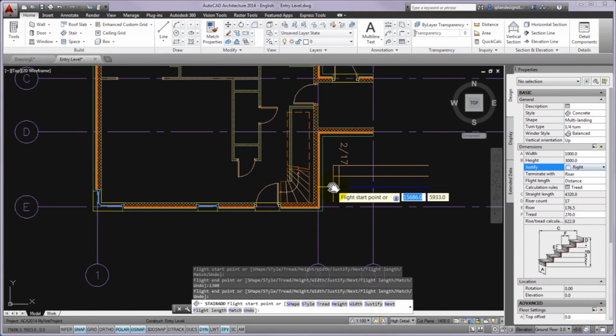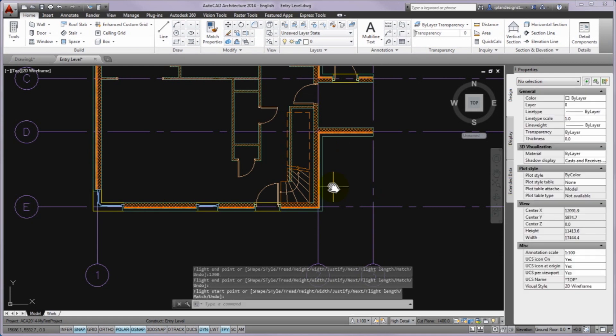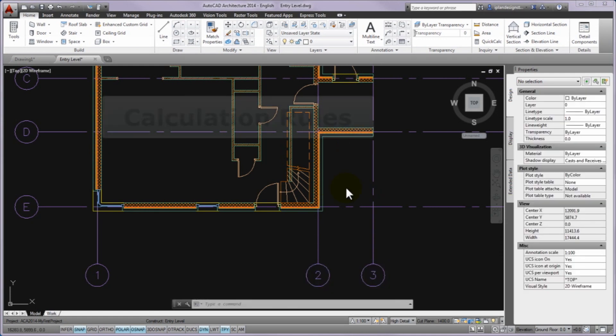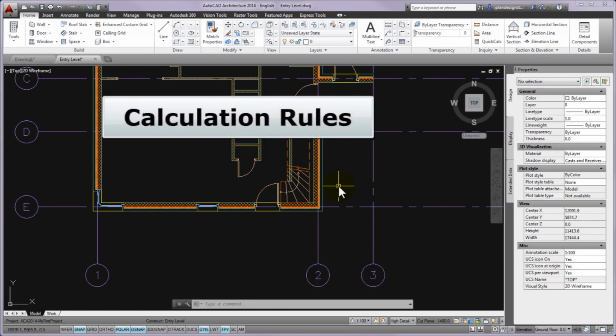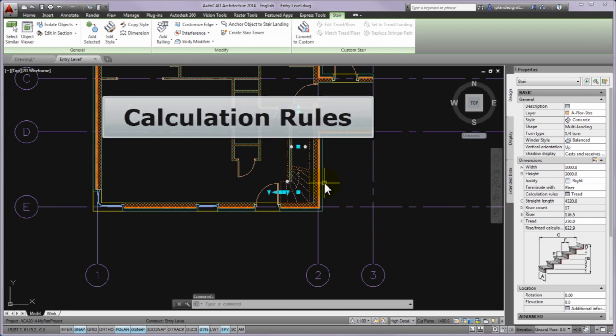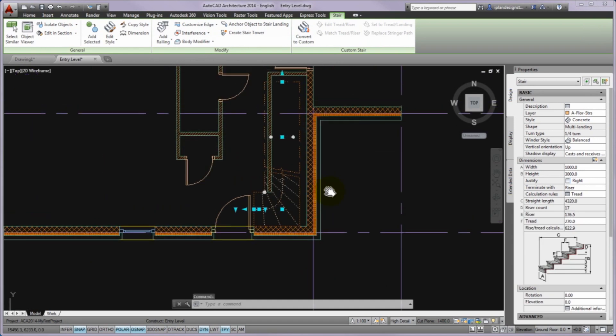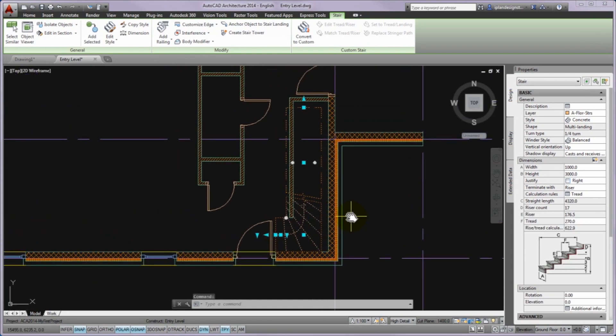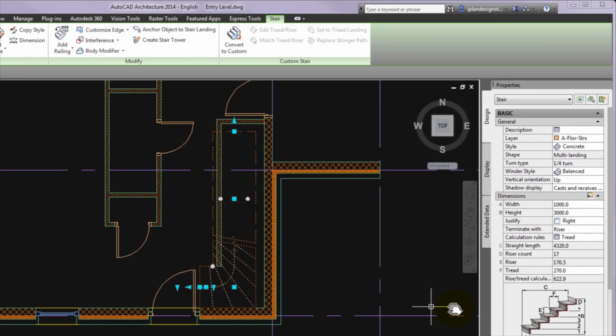For setting of the riser count and the riser values, first please select the stair, then on the properties palette, click on the cell next to the calculation rules, on which the tread and the small panel sign is seen now. Please click in the cell to display the calculation rules panel.